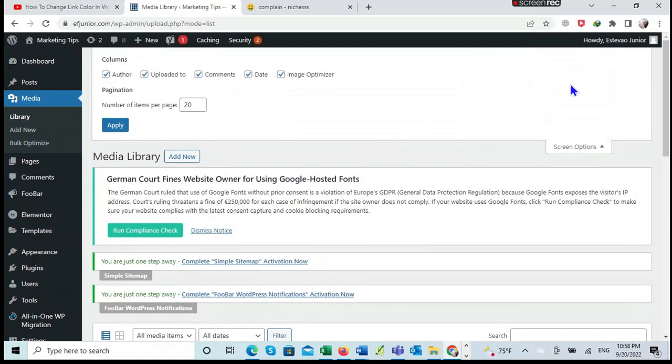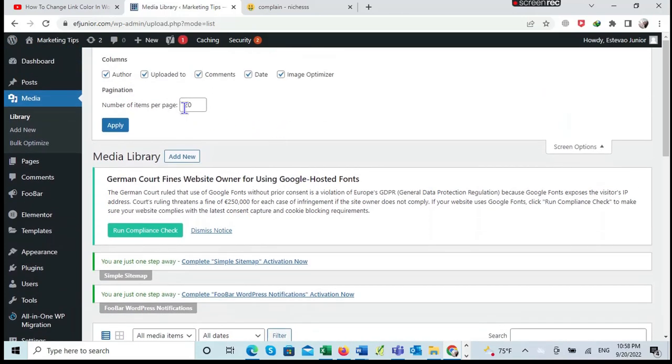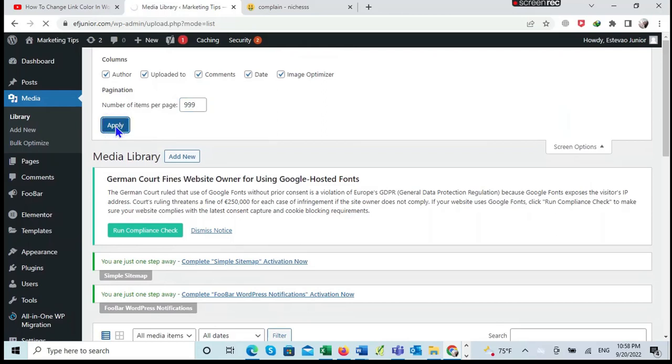What we do is click here where it says Screen Options. We have a number of items per page which is 20, but I will increase it to 999 just to have a big number, then apply. This is useful when you have a big number so that all the items will be optimized.